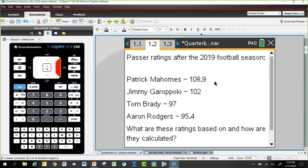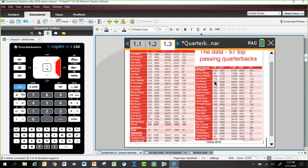Looking at the data, unlike the CO2 data, these passing stats are pretty much a mess without an obvious pattern. The data include career touchdowns, passing completions, yards gained, number of attempts, and number of interceptions for each quarterback.